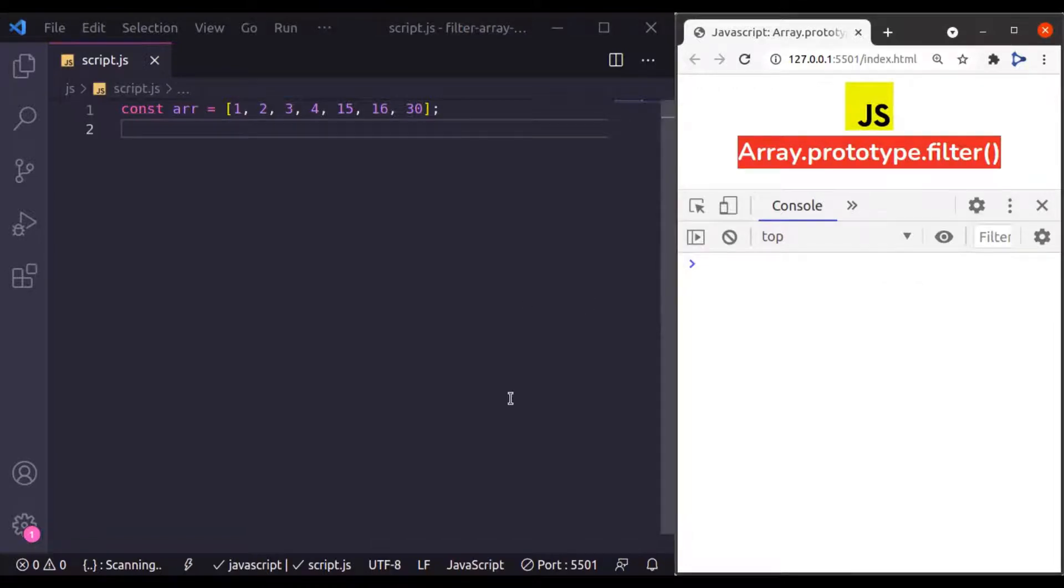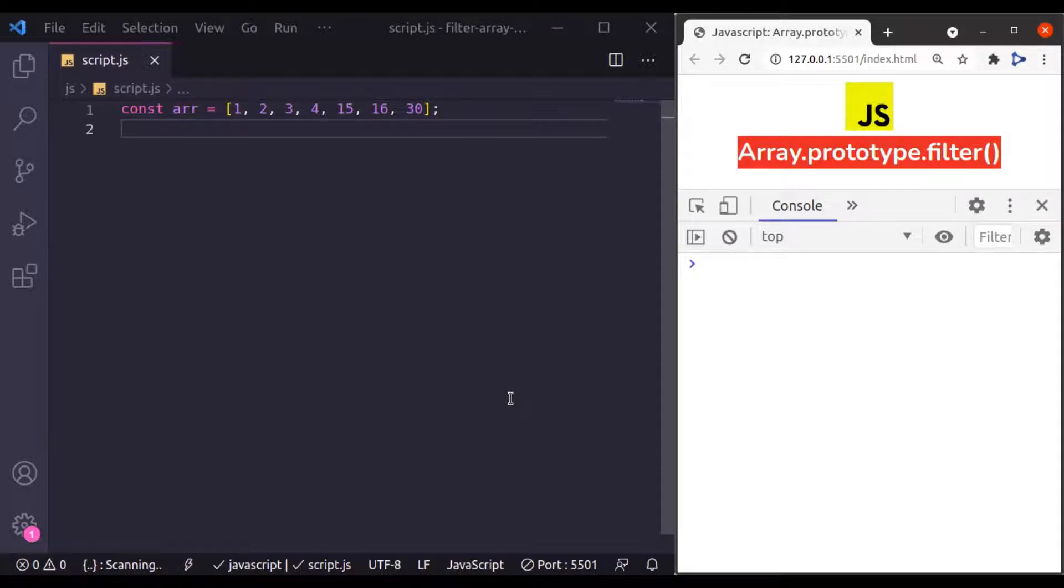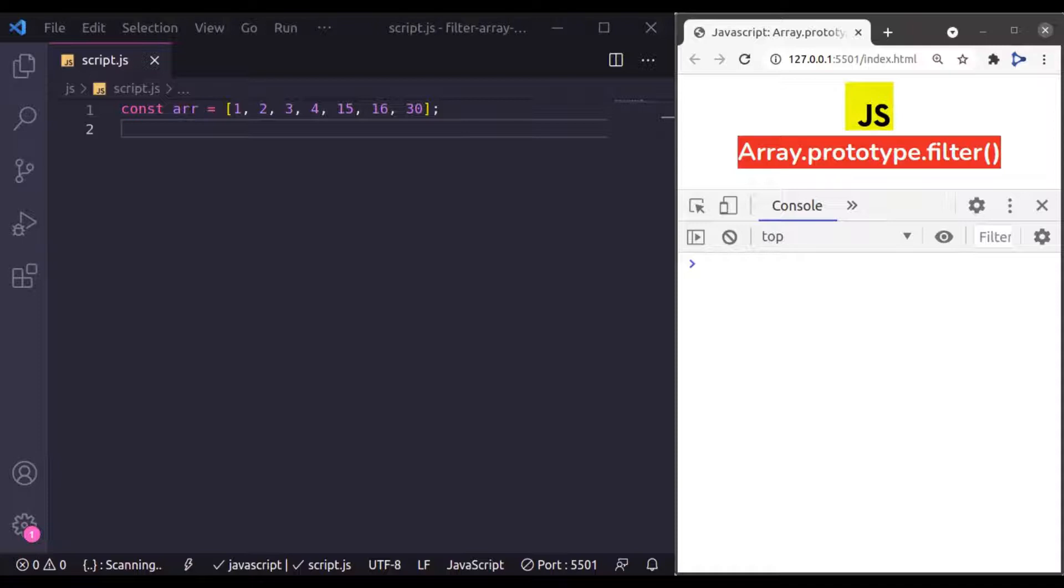Array filter method was introduced in ECMAScript version 5 and it is supported in all modern browsers. What this Array filter does, it creates a new array with elements that match the given condition from an existing array.